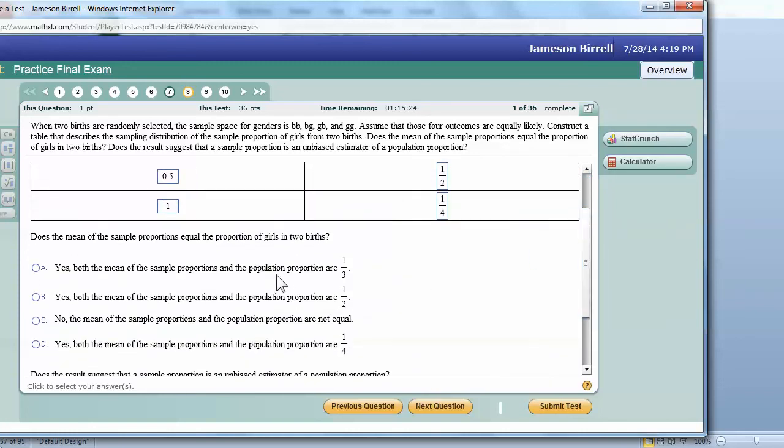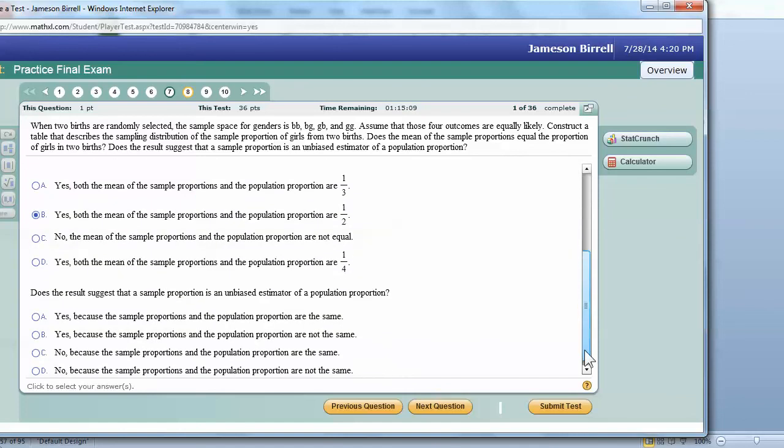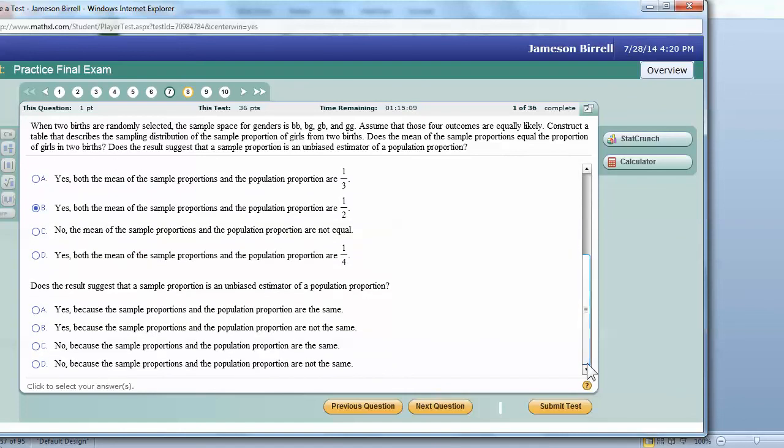So yes, they should both be equal. Yes, both the mean of the sample proportions and the mean of the population portion are, no, not one-third, one-half. And they are equal. So do they suggest that it's an unbiased estimator? Yes.